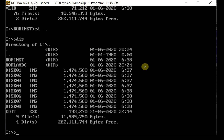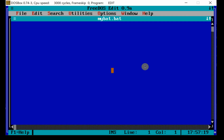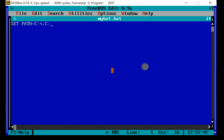The easiest way to do that is to make a little batch file we can run. We type 'edit my.bat' — it's going to be a simple file that resets the path. It will say 'set path=' and then include C:\ for the root directory to be in the search path, and C:\borlandc\bin as the other directory we want in the search path. Then we save and exit.